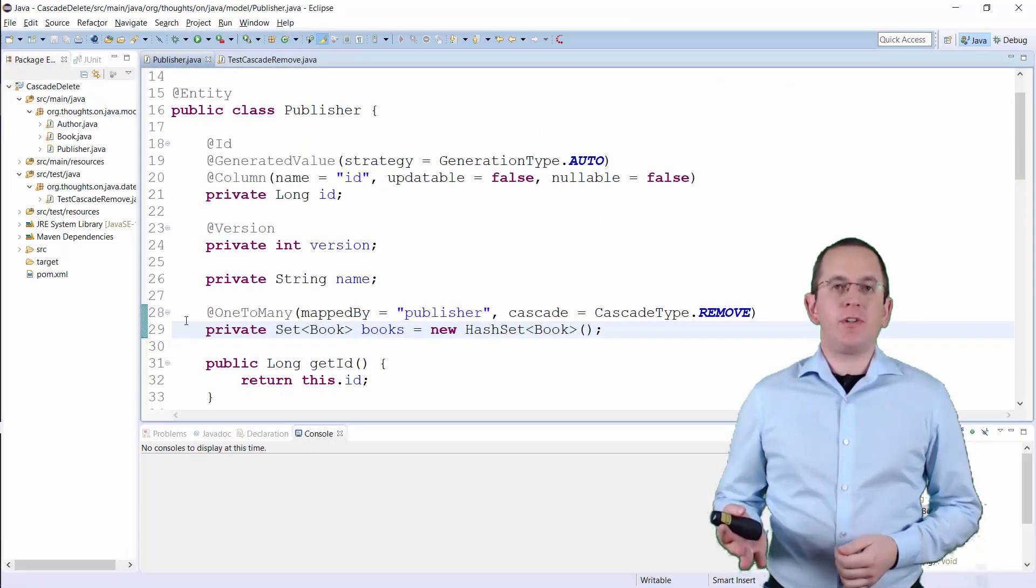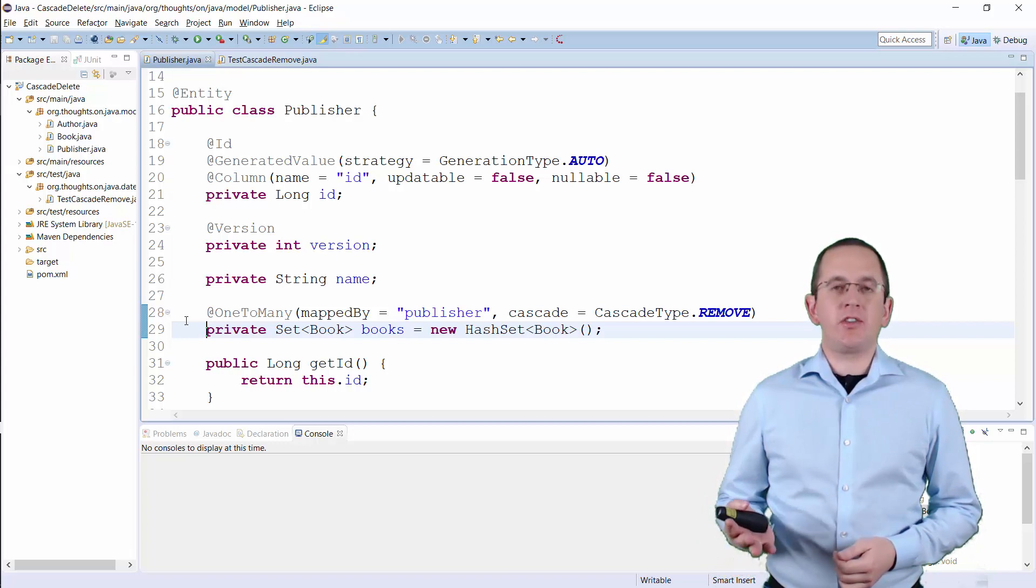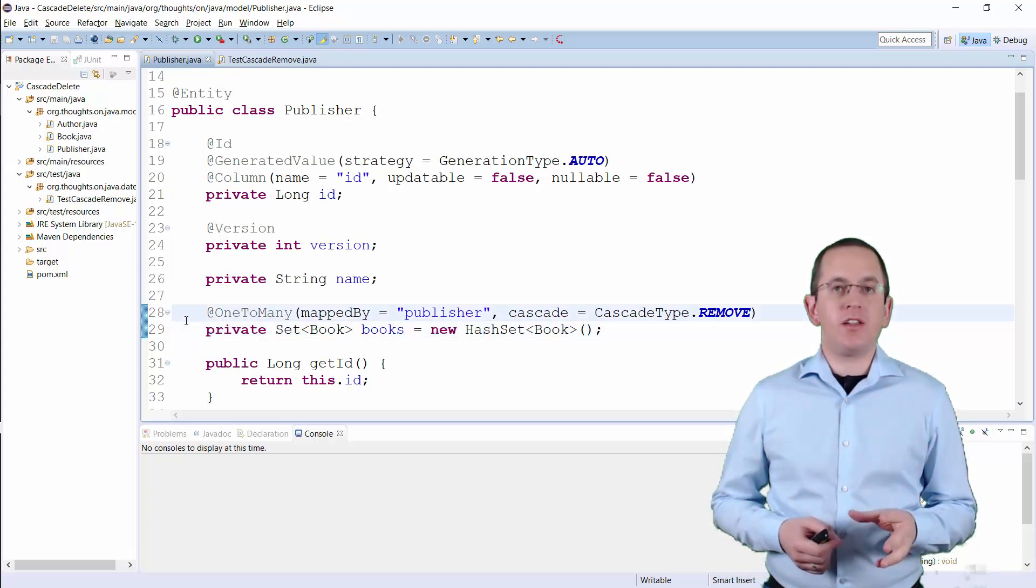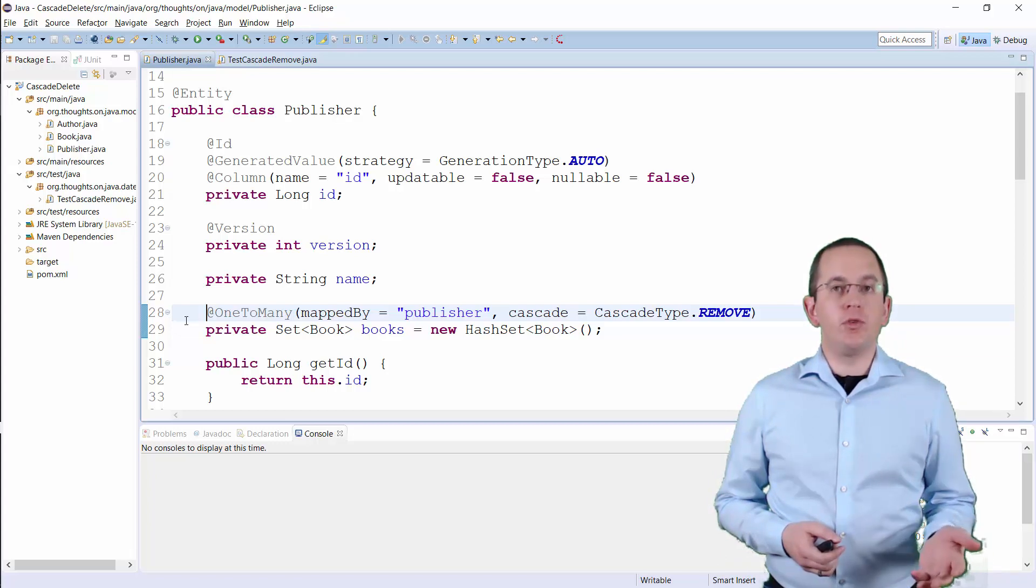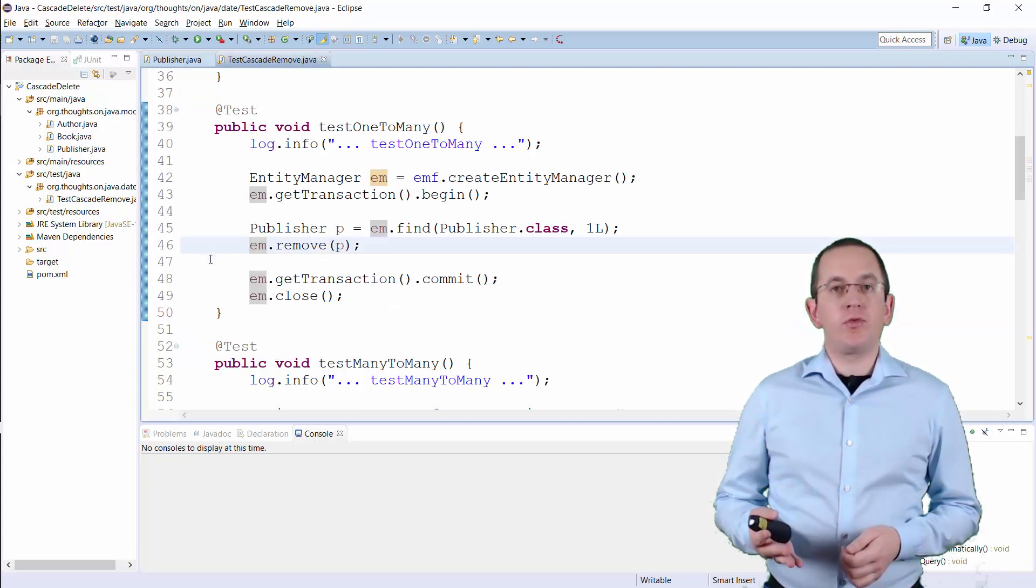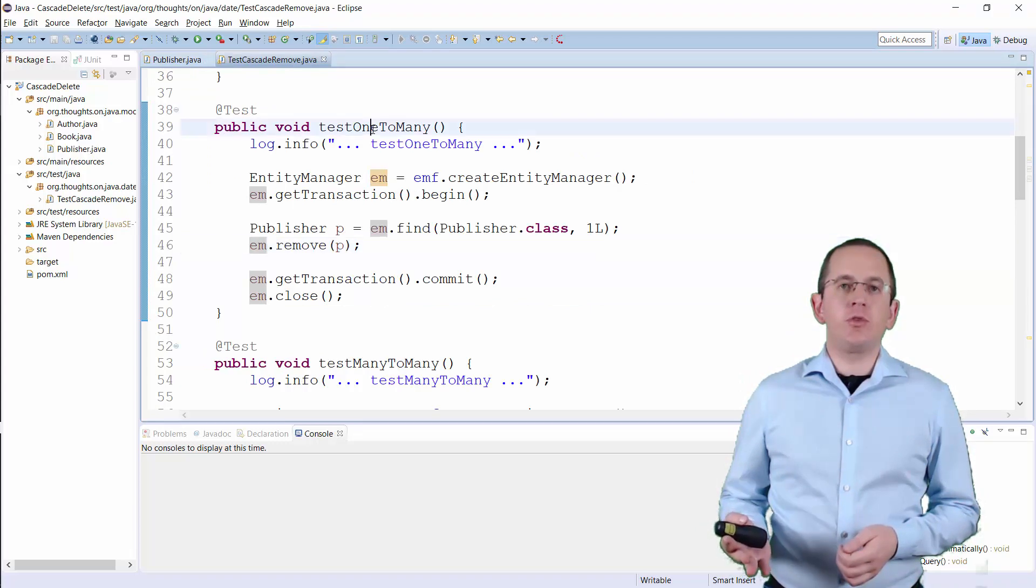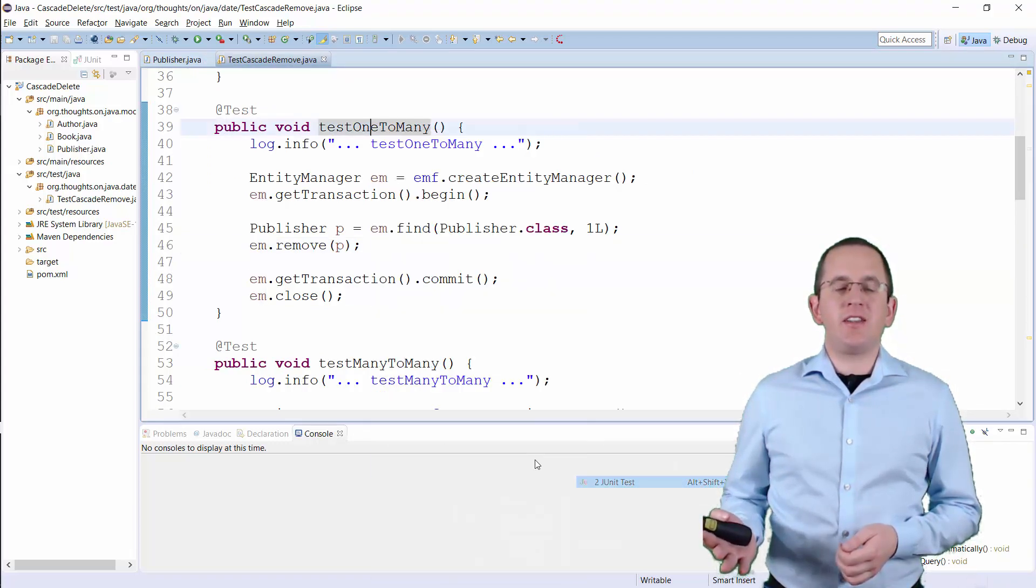I prepared this simple example. The Publisher entity has a one-to-many association to the Book entity and I set the CascadeType to REMOVE. When you now remove a Publisher entity, Hibernate will also remove the associated Book entities.